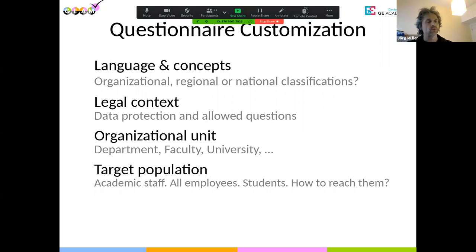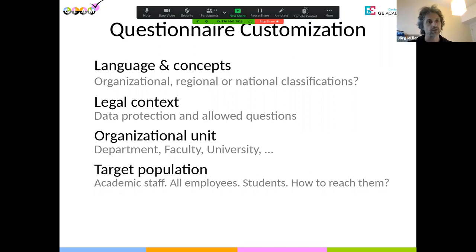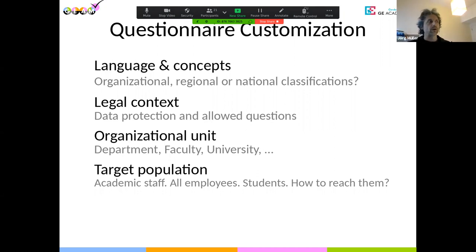The other thing for customization is the legal context. As a potential survey administrator, you're going to be the person responsible for the data that is generated. You have to double-check if there are any specific legal requirements to observe in your country. For example, in Germany you can't ask for any indication of race. We don't ask this in the questionnaire, but you still need to double-check that every data you generate is on a firm legal basis.